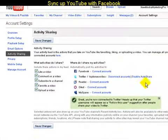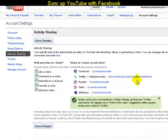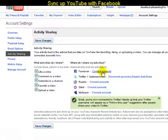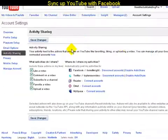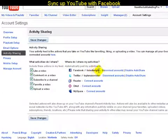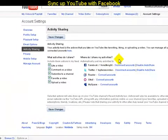It'll give you an option to disconnect accounts and disable auto share. Auto share is really cool — we'll come back to that in a second. Now I want to connect the Facebook account. It may come up saying I'm using it as Local Video Biz; I want to continue as Forest Knight. You'll notice it cycles through and comes back confirming I'm connected to my Facebook account. So anytime I share a video on YouTube it's automatically going to push over to my Facebook account.